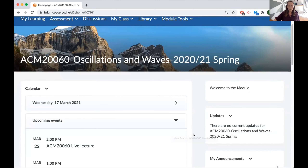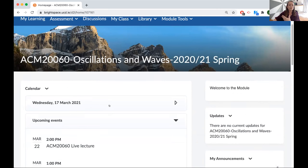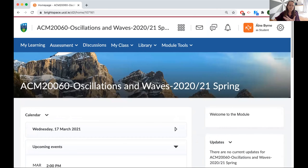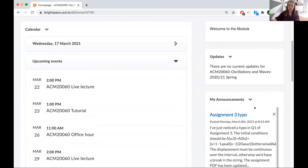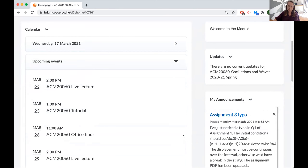The first week of term I did a similar demo like this with students to say, 'here in the calendar you'll find all of your events.' And similarly, updates are posted as Brightspace announcements, so make sure you come back and check that regularly.